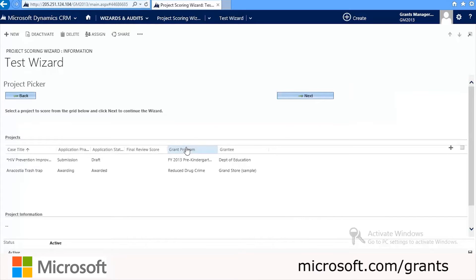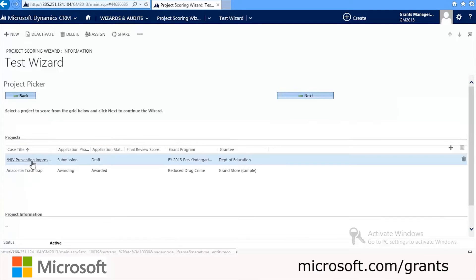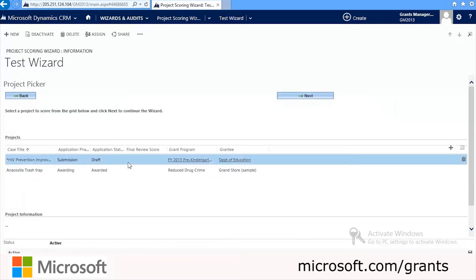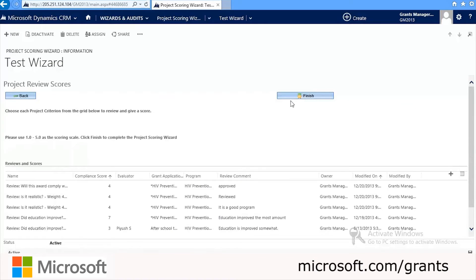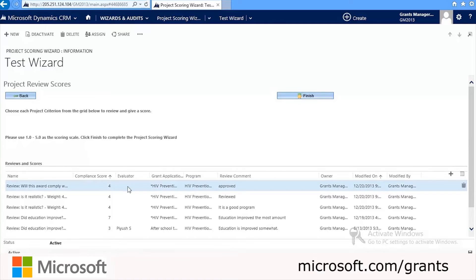You must select a project to score from the grid below, and once it's selected you can click Next to continue the wizard. Then you'll choose each project criterion from the grid below to review and give the score, and then you'll click Finish.